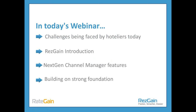The four key areas we focus on in this session are: challenges being faced by hoteliers today; an introduction to ResGain and how its distribution 3.0 channel manager features can assist you in optimizing revenues and reducing your cost base; the features of a next generation channel manager; and the foundations that we as RateGain build on and believe are important to the market.